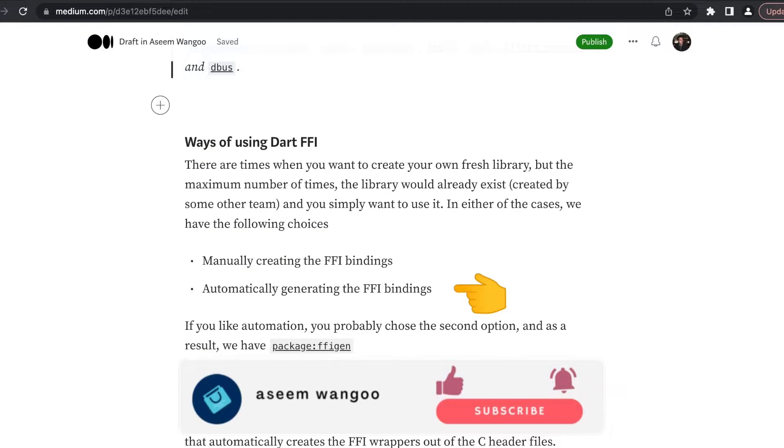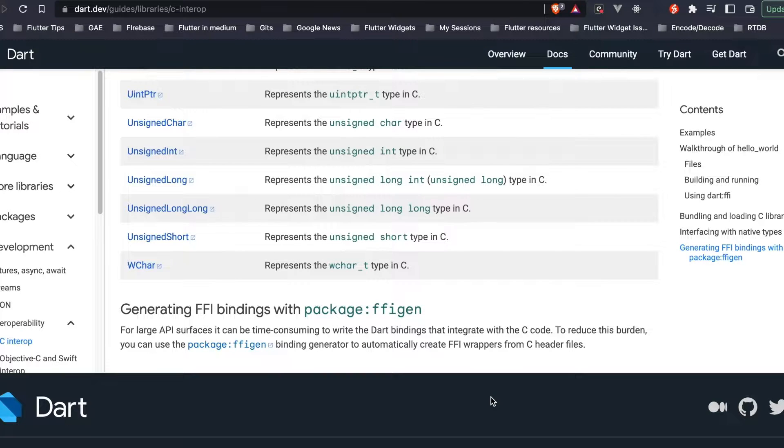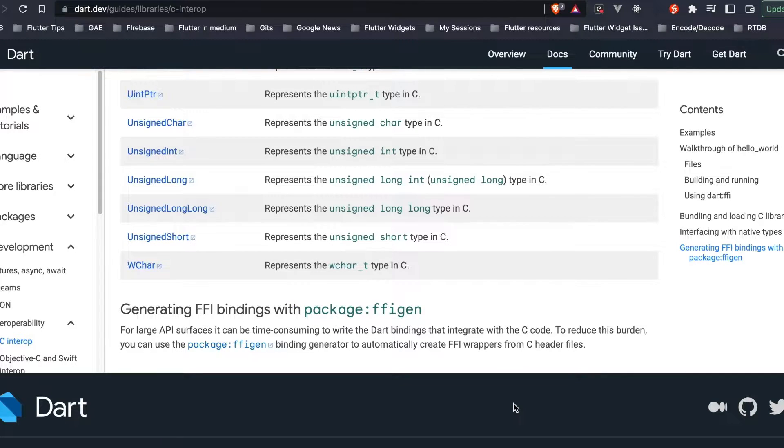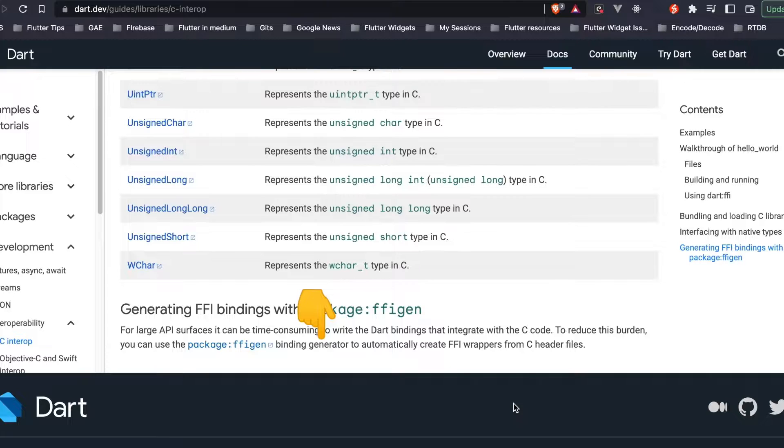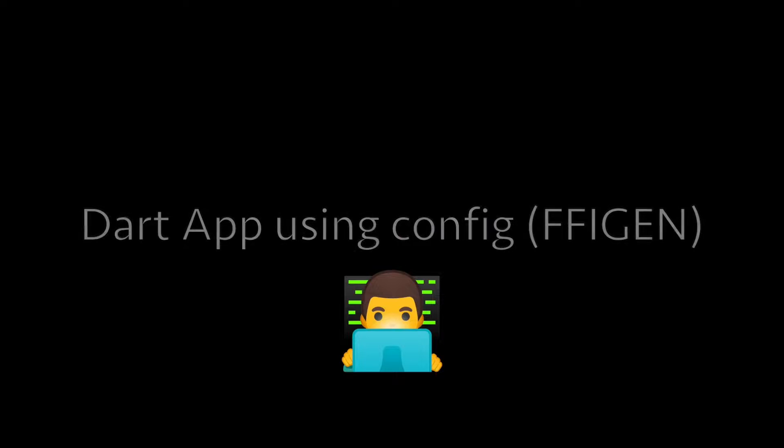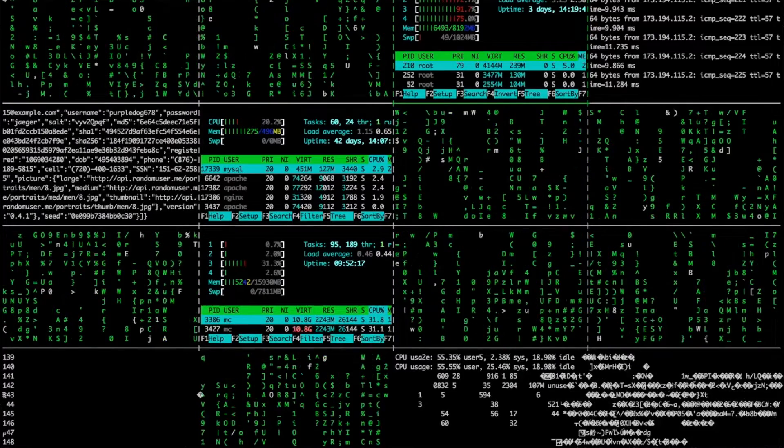The other way is to generate those bindings automatically using a package called ffigen. We can see from the official Dart website where they mention it can be time consuming to write Dart bindings for large APIs, and hence they introduce this ffigen which acts as a binding generator.